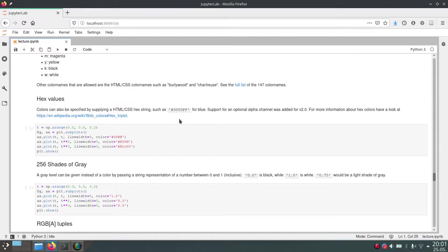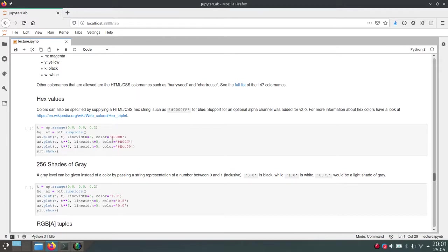And these three bytes correspond to the red, green and blue channel. So you always have to write this hashtag in front of the hex value. And then you just write the three bytes.